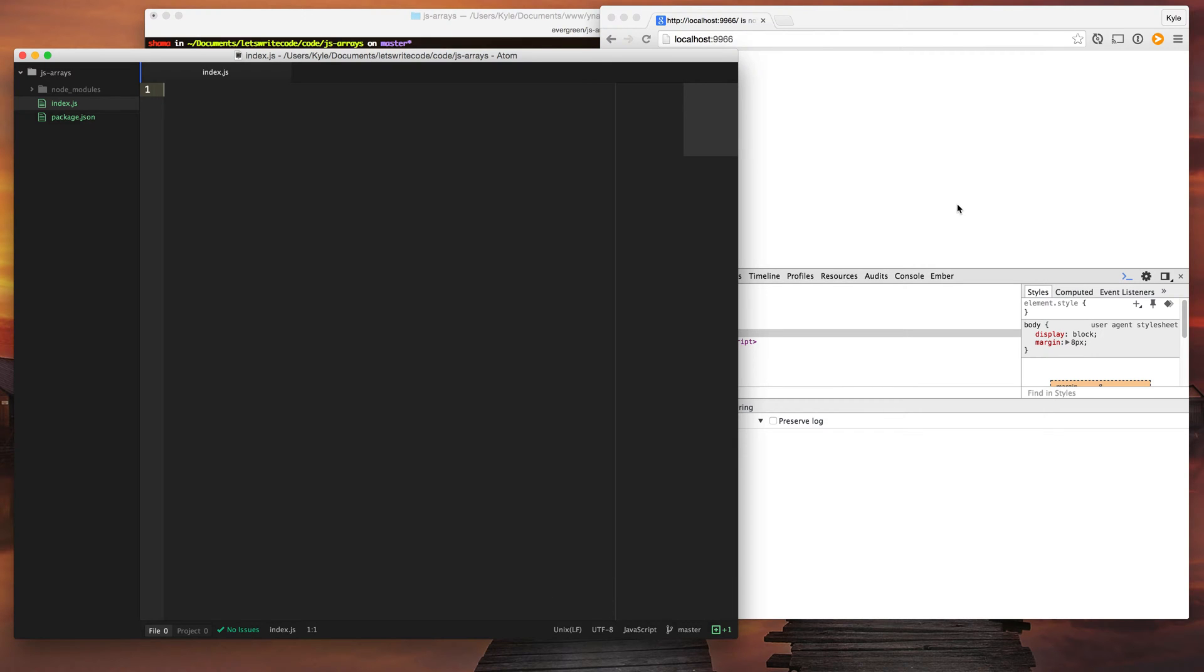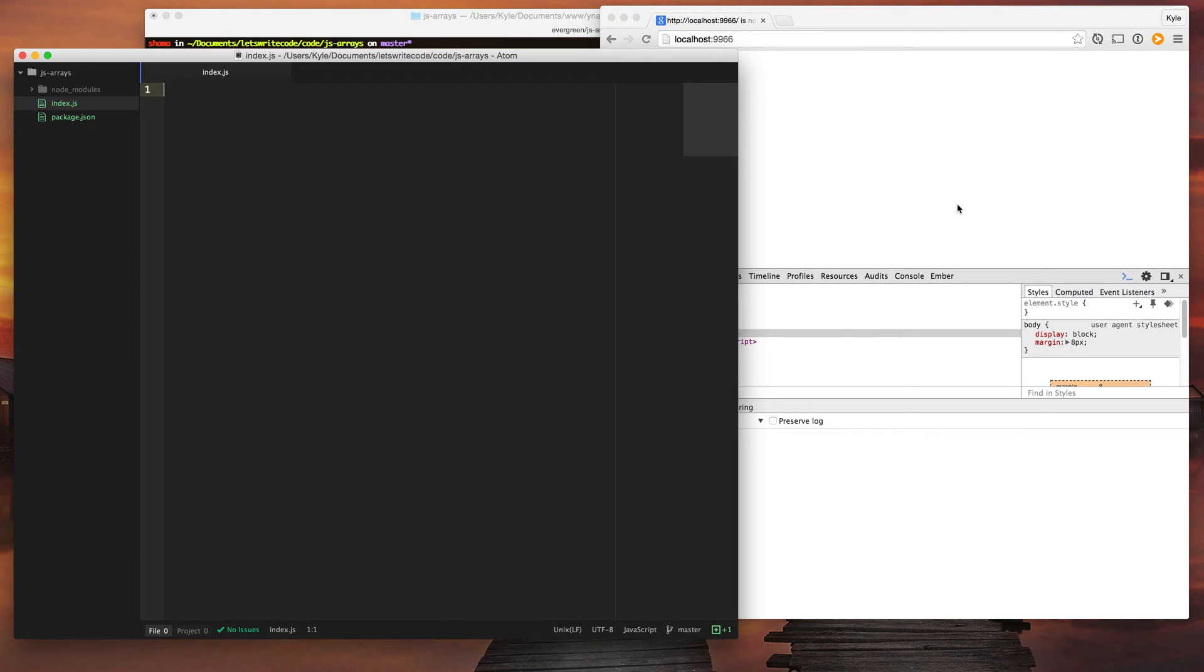Hello again, this is Kyle. Let's write some code. Today let's talk about JavaScript arrays and not all the boring, in-depth, crazy stuff, but just the super good stuff that I use quite often and every day. Let's just focus on that today.